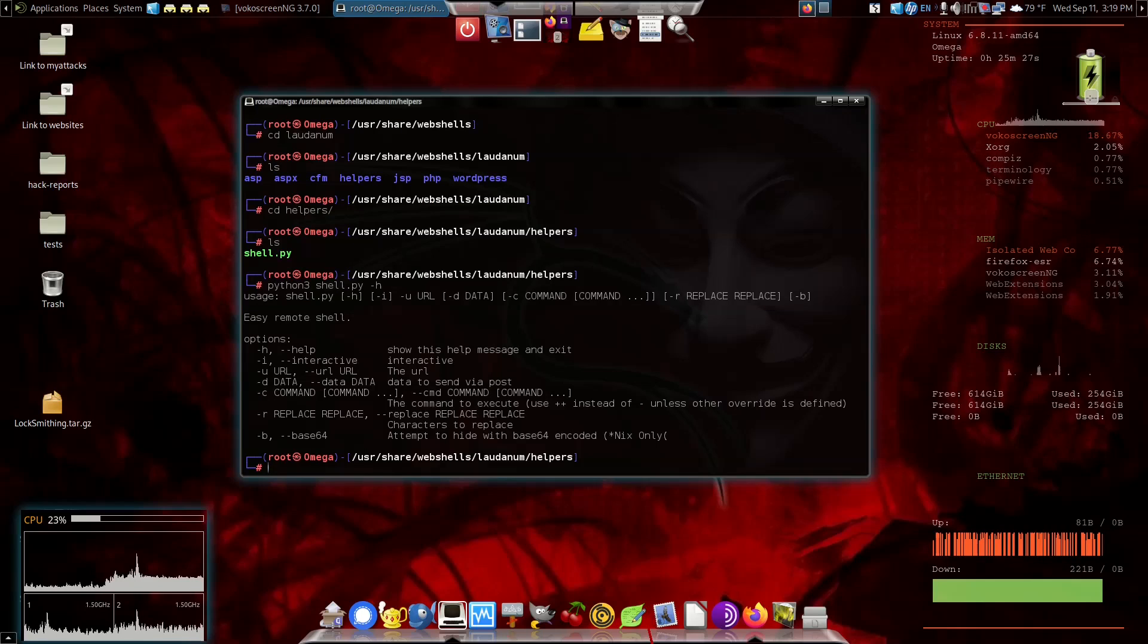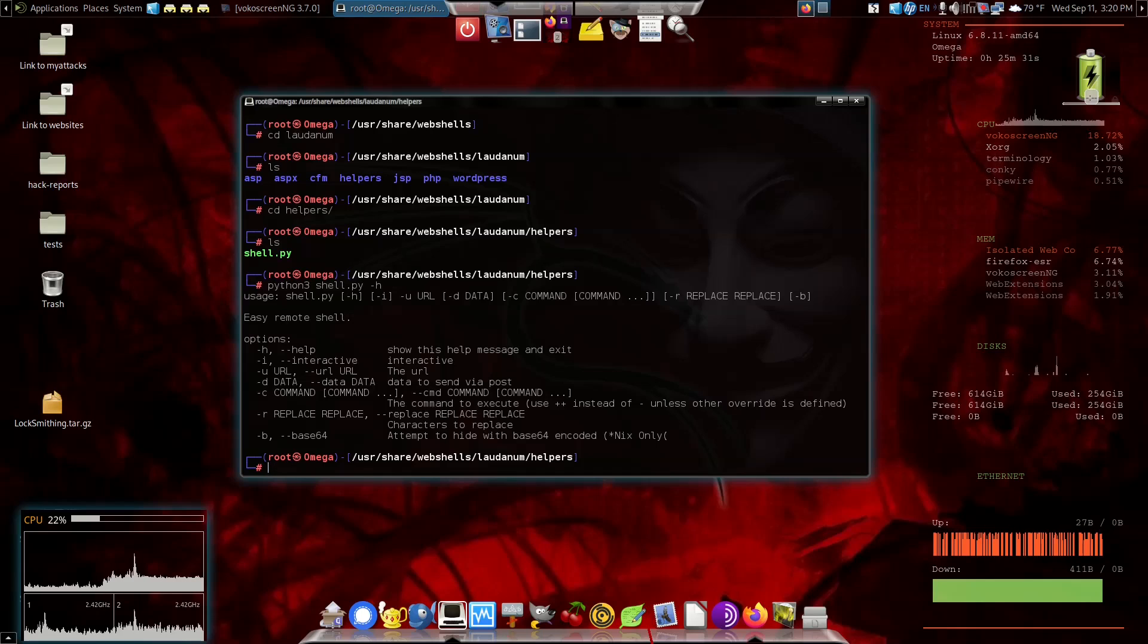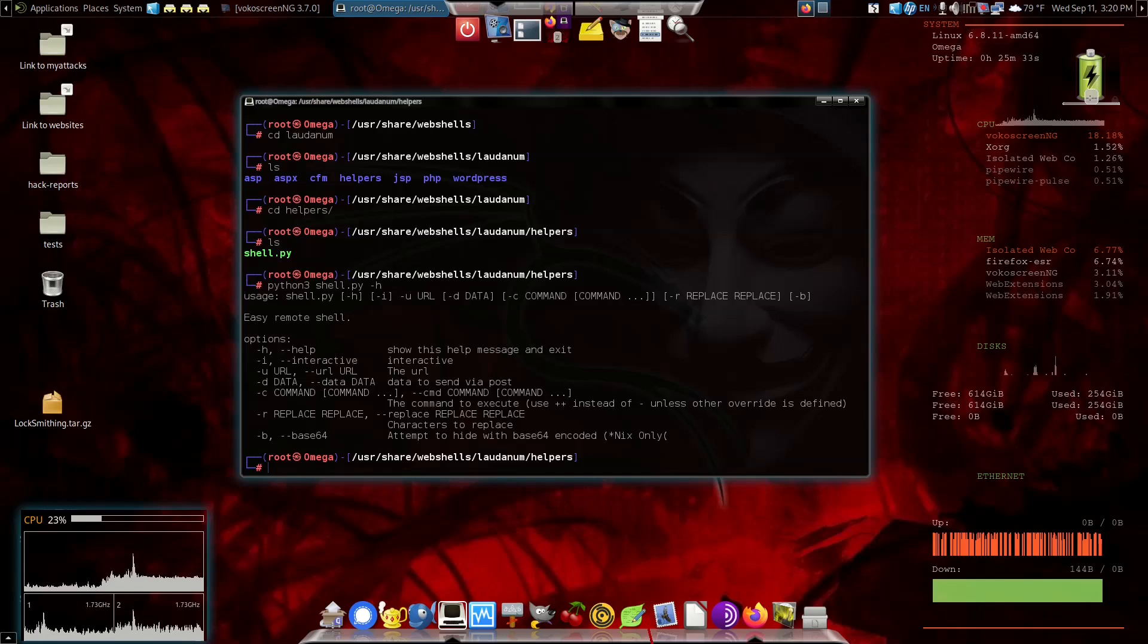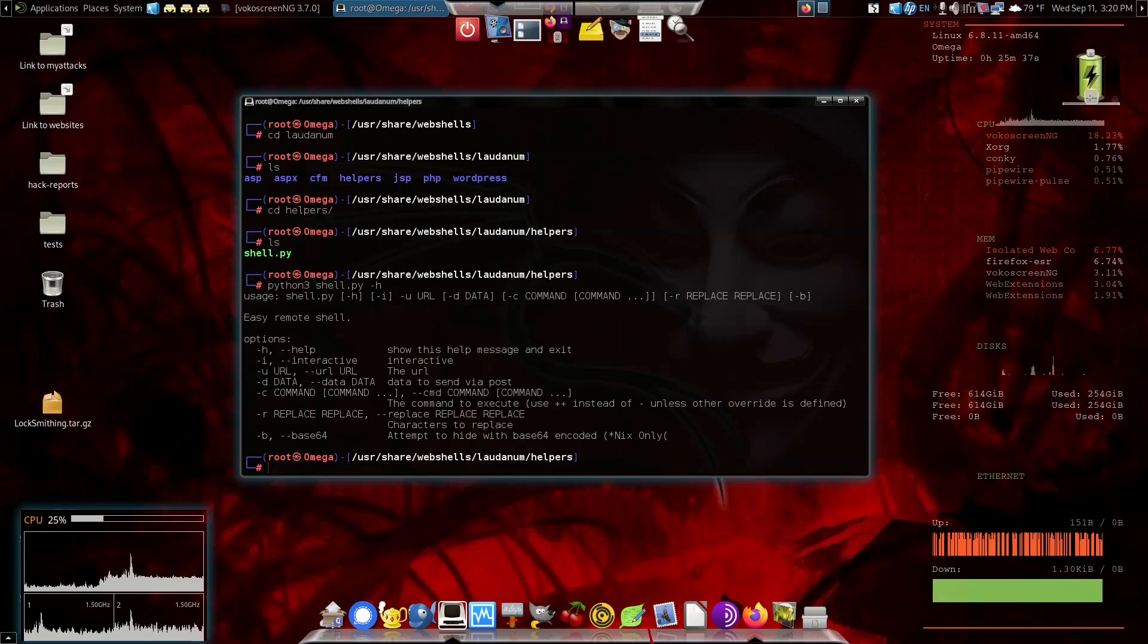Easy remote shell. So if you don't know all the commands, all you need to type in order to connect to it and do things with it, this can help you do that. That's exactly what it is, a helper for you.